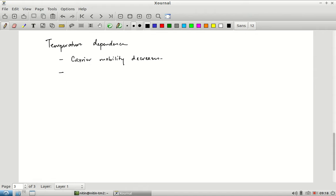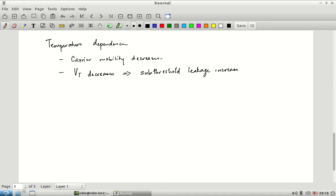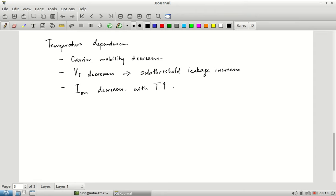The threshold voltage decreases because of various physical parameters observed to change with increase in temperature. When V_T decreases, the most prominent effect is that sub-threshold leakage increases. Gate tunneling also increases to some extent due to the temperature increase itself. Overall, the on-current of the transistor decreases with increase in temperature due to this reduction in carrier mobility.